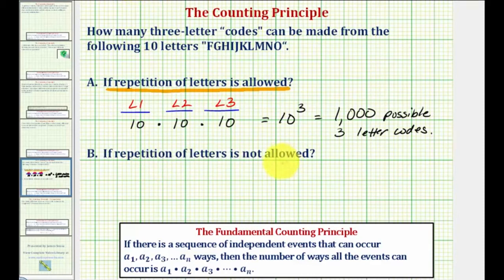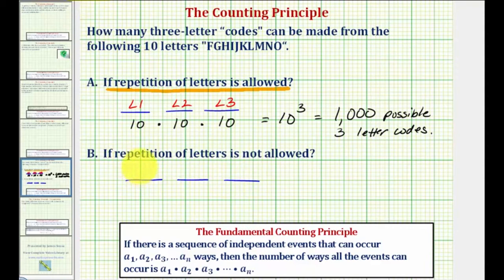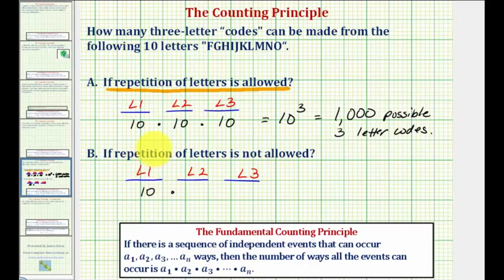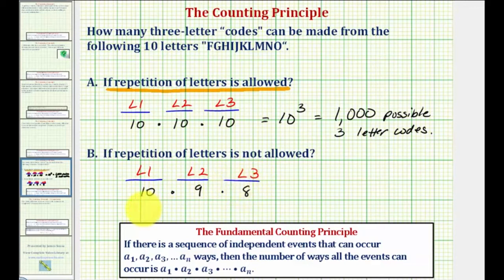So for part B, what if repetition is not allowed? We'll set this up the same way as three independent events, L1 through L3. Now to select the first letter, there are still 10 ways. But now to select the second letter, there's not 10 ways, because repetition is not allowed — we cannot reuse the letter used for L1 — and therefore now there's only nine ways to select the second letter. And now we've used two letters, so there are only eight ways to select the third letter.